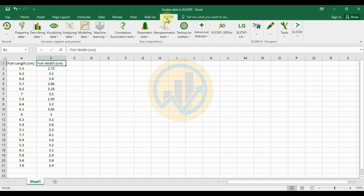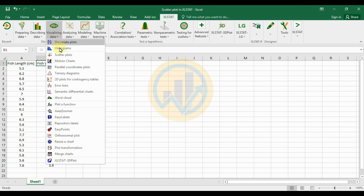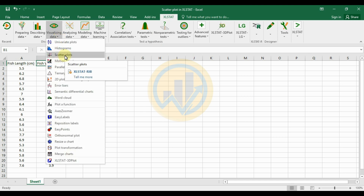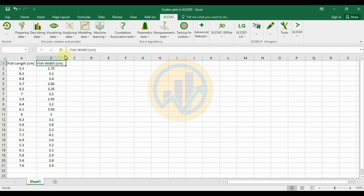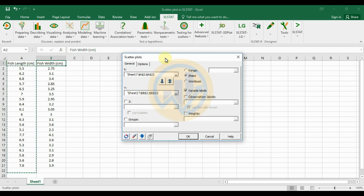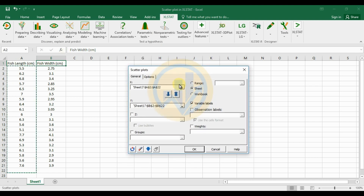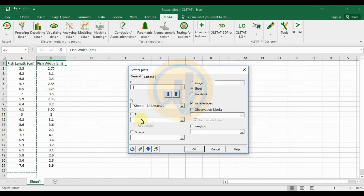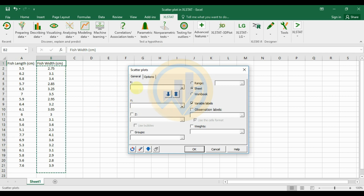First, open XLSTAT within Excel software. Then click the 'Data Visualization' option and click 'Scatterplot'. A new tab for the scatterplot options will open.